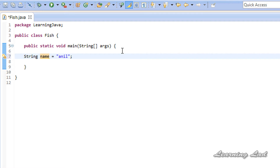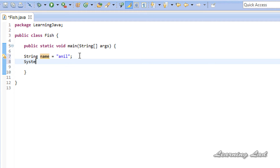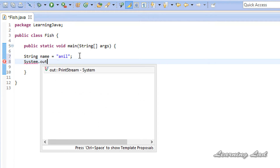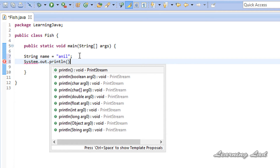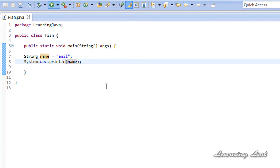Now I want to show you how to print the value stored in an object. I'll use System.out.println and refer to the 'name' object. If I save and run it, you can see the output 'anil'.